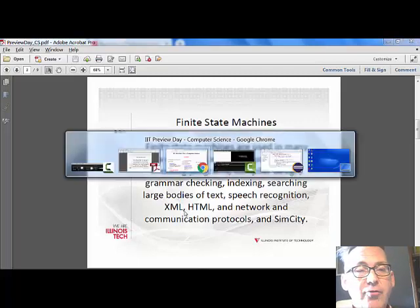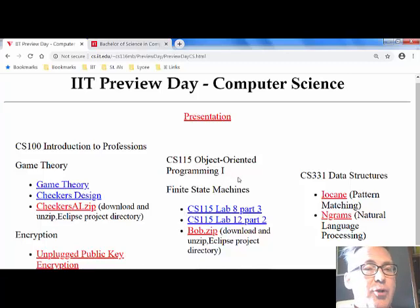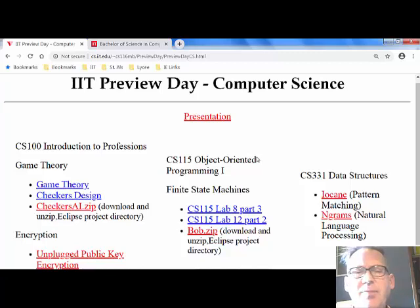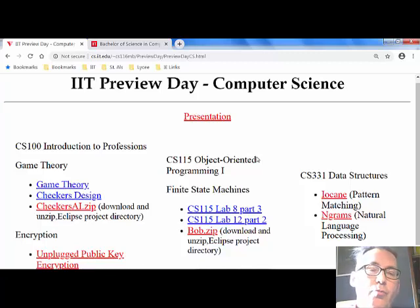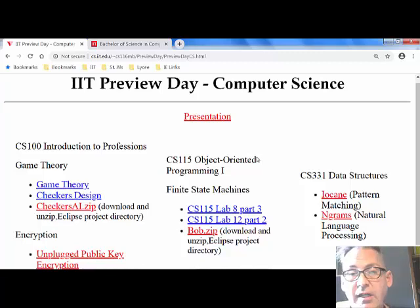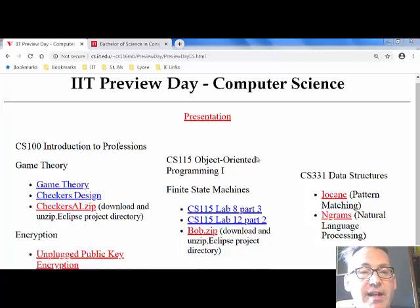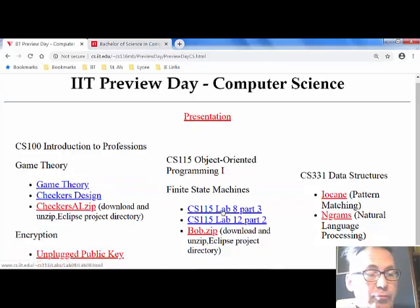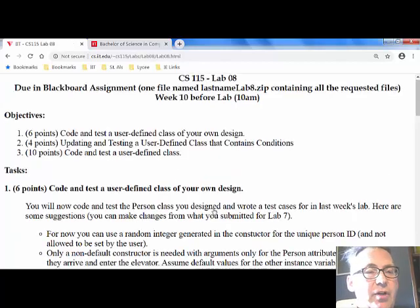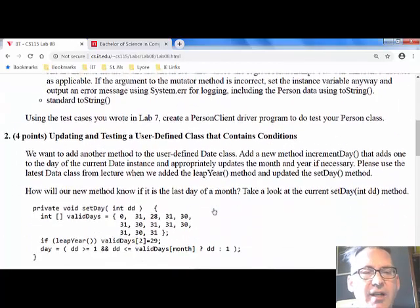In my introduction to object-oriented programming class, CS 115, we do an example of a finite state machine. In my programming courses, it's not just assignments to learn syntax — I try to connect it to more advanced topics in computer science. Even in this first semester course, we want to learn a little bit about finite state machines. You can click those links to see the lab assignments from my CS 115, which are basically assignments to learn object-oriented design and programming.